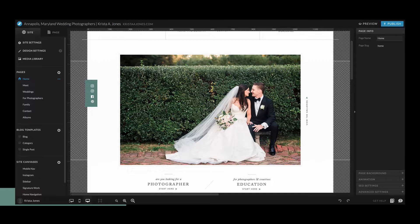Alright guys, so in this video I'm going to show you how to create a password-protected page. It's a little tricky because you actually have to create a blog template and then add that page to WordPress, but I'm going to walk you through all of the steps.